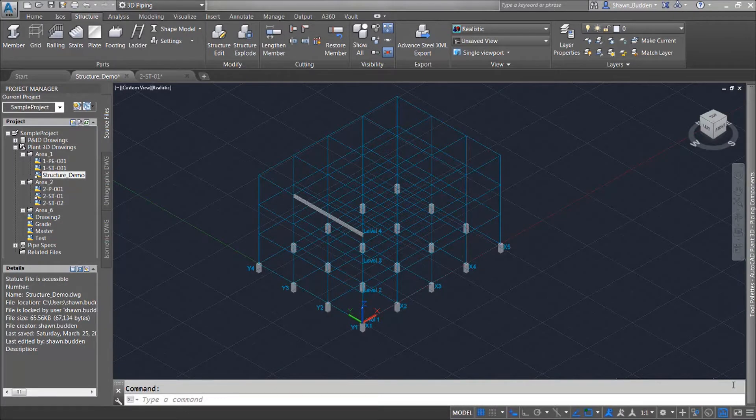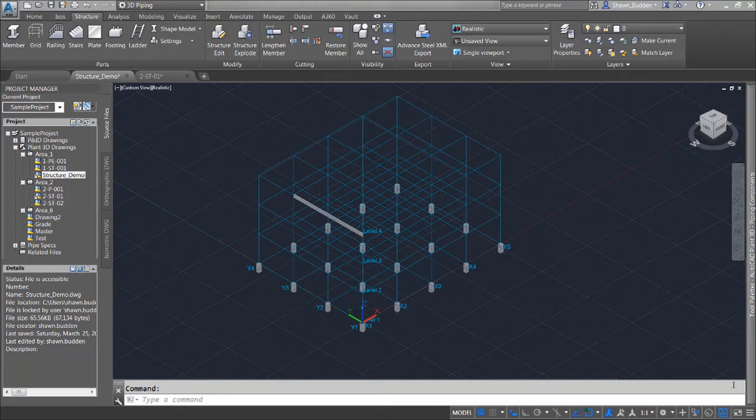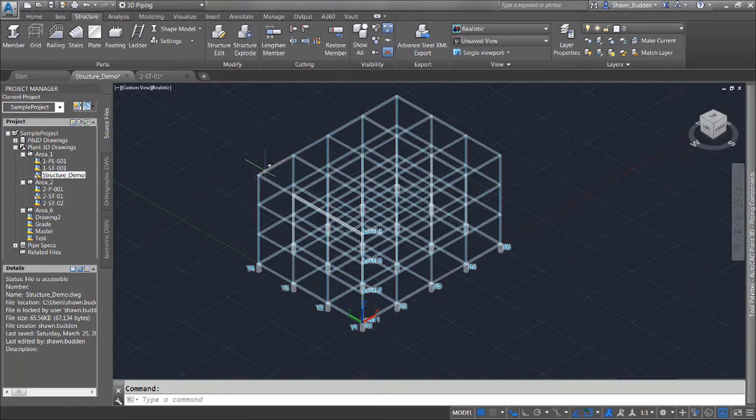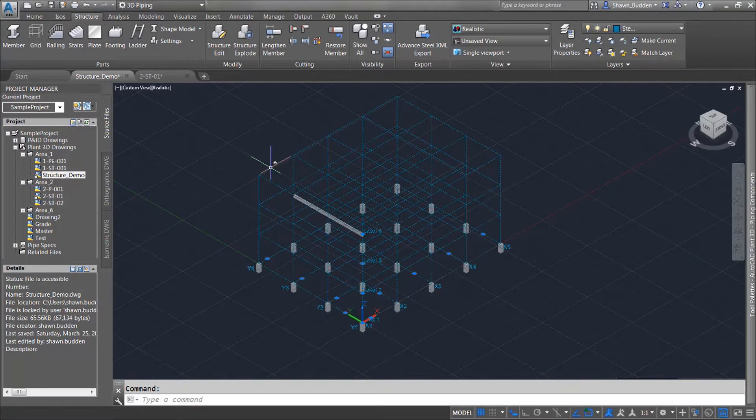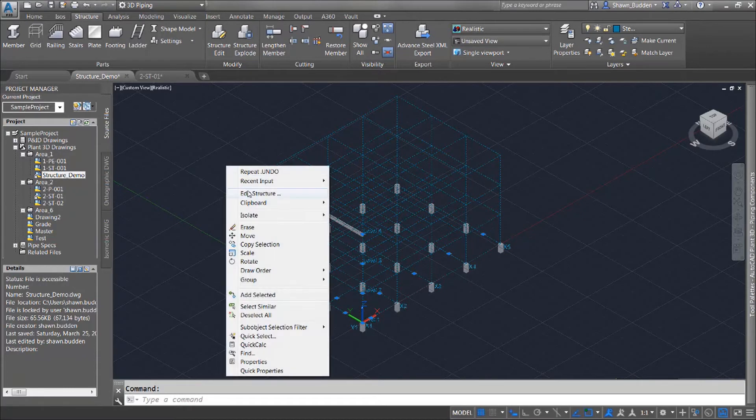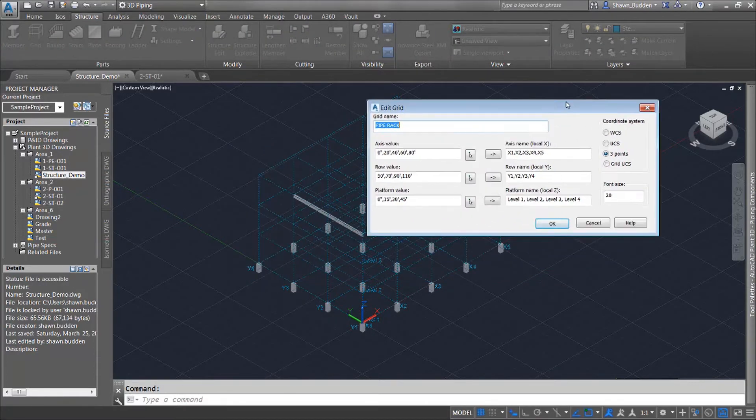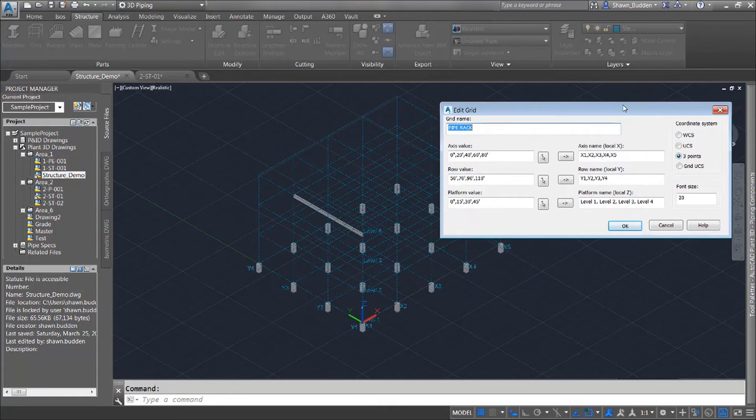Let's talk about some methods of editing structure. It is possible to add on to a grid if you need to edit an existing grid. If you select it and do a right click and do edit structure, you're going to see that you have your axis values here as well as your row value and your platform value.